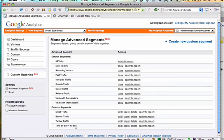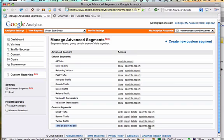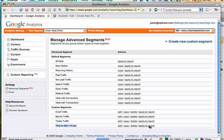And you'll see now in my list of custom segments, I have time on site greater than 10 seconds. Click to apply and now when we view the data in this profile, it will all be segmented by our criteria.